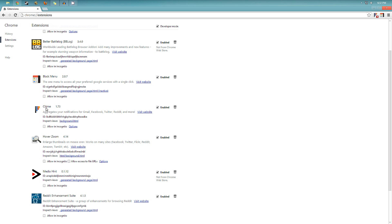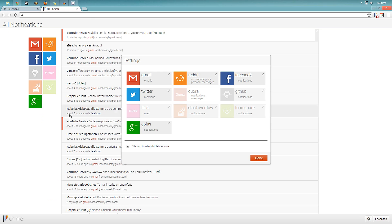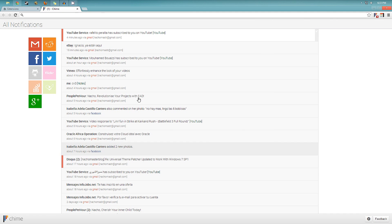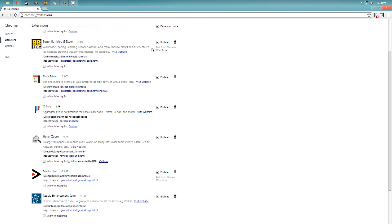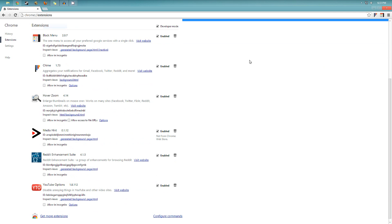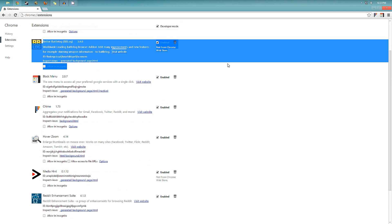And then the next one is called Chime. Which is really nice. You can basically get notifications like you would on your smartphone for the most popular sites like Gmail, Reddit, Facebook, Twitter, Google Plus, Flickr. So if you get a new email, for example, a notification right here on the bottom will show up. And you get a little one right there. You can see I have one unread email. I can clear that out. So that's really nice as well.